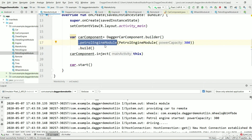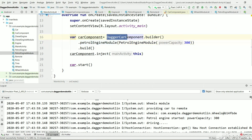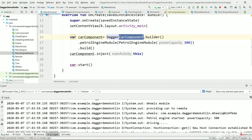This function's implementation is created automatically by Dagger. The whole class implementation is created by Dagger. The CarComponent is an interface and DaggerCarComponent is the implementation which is created by Dagger.